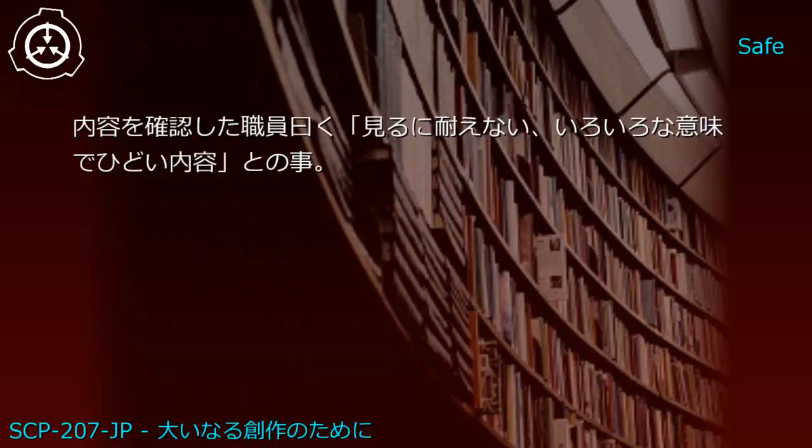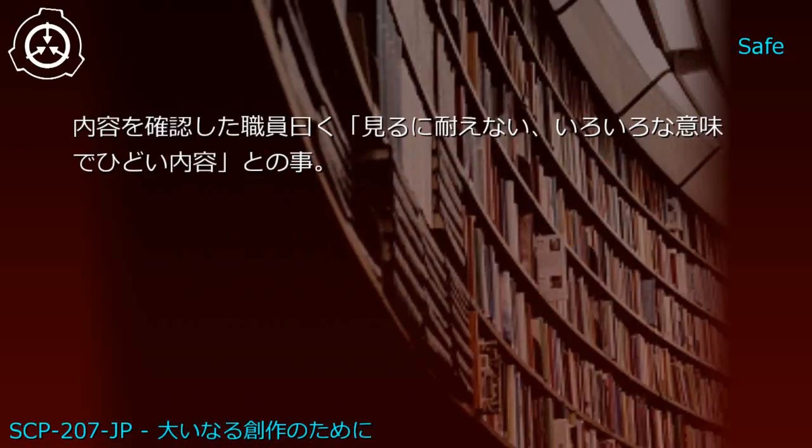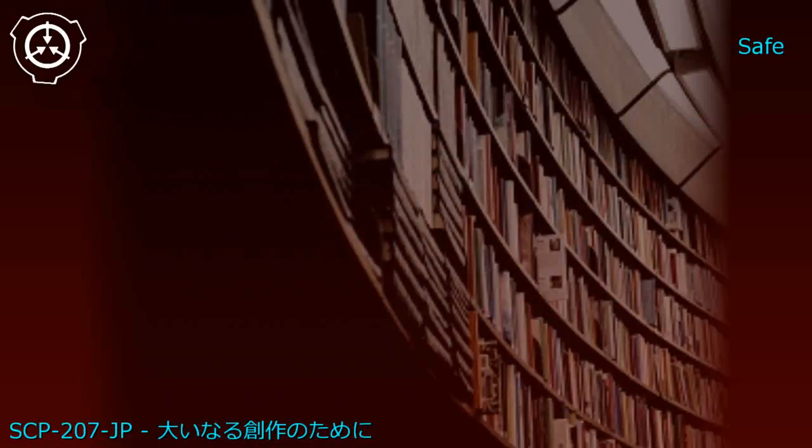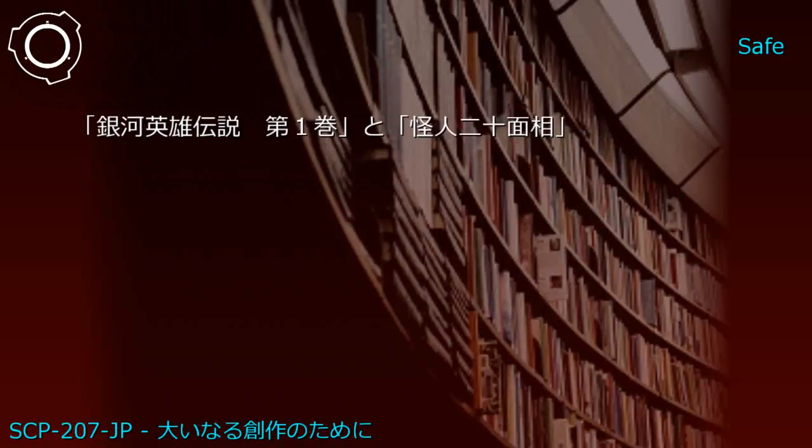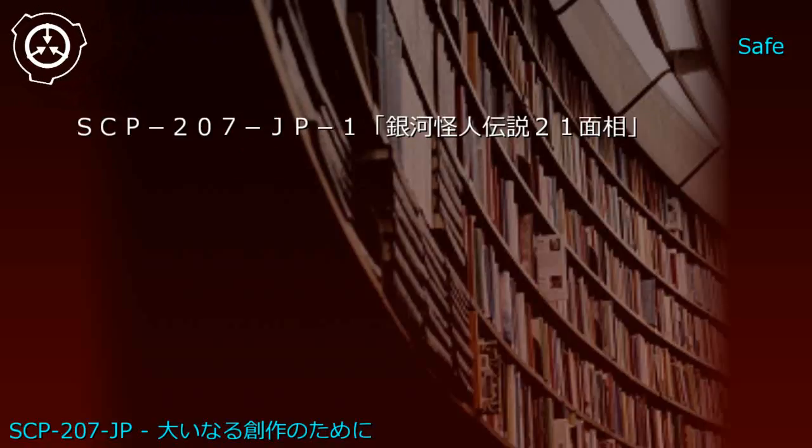Some wanted criminals revive but are immediately killed again by the monster. Staff who reviewed the content reported it was unbearable to read and terrible in many ways.